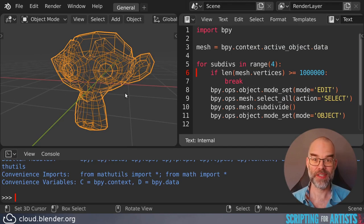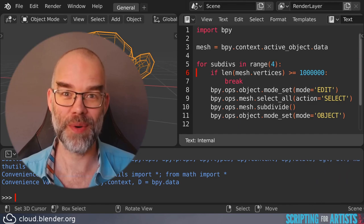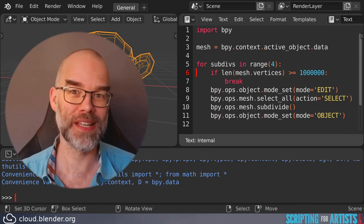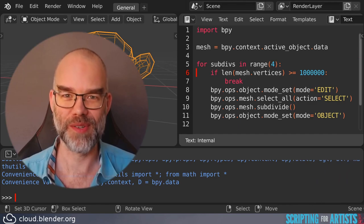So this is it for this episode of Scripting for Artists. If you have any questions or remarks, please leave a comment below, and I will see you soon.